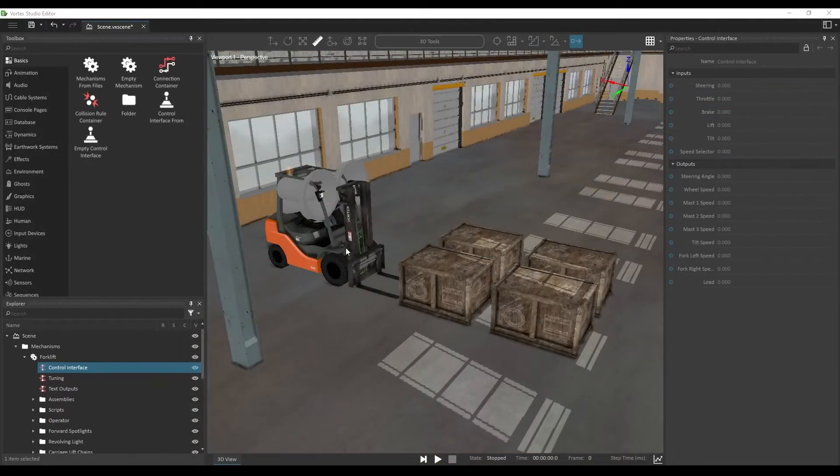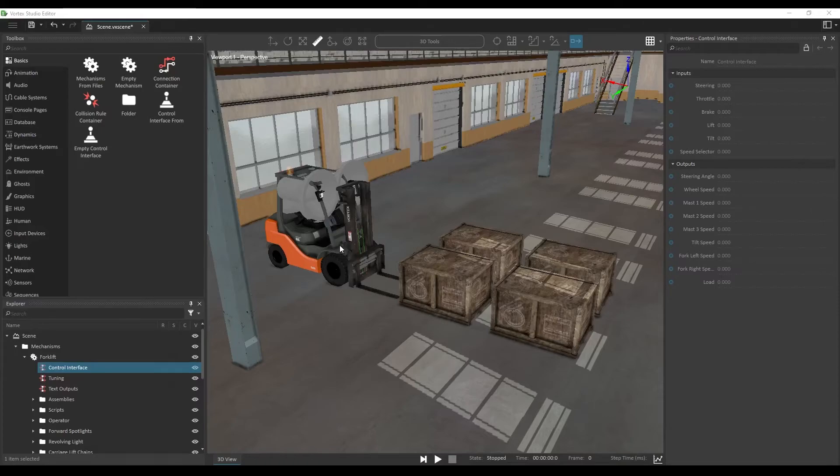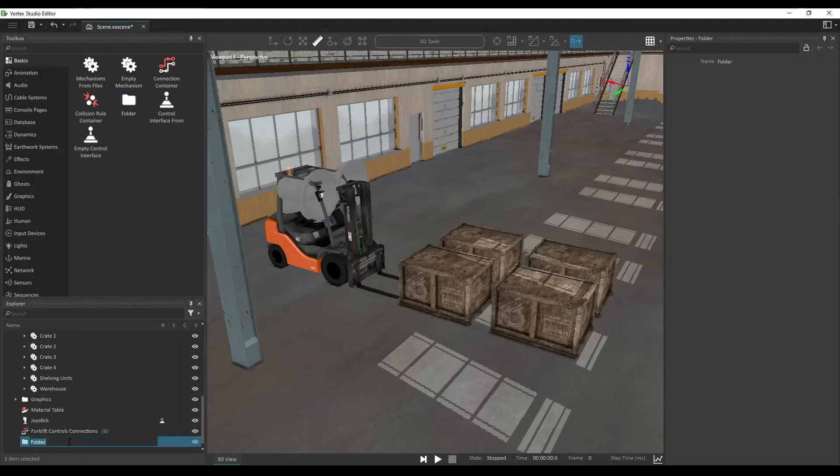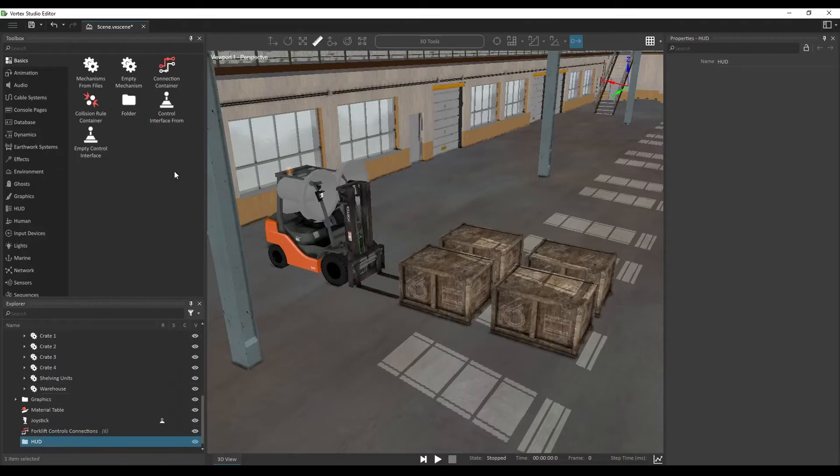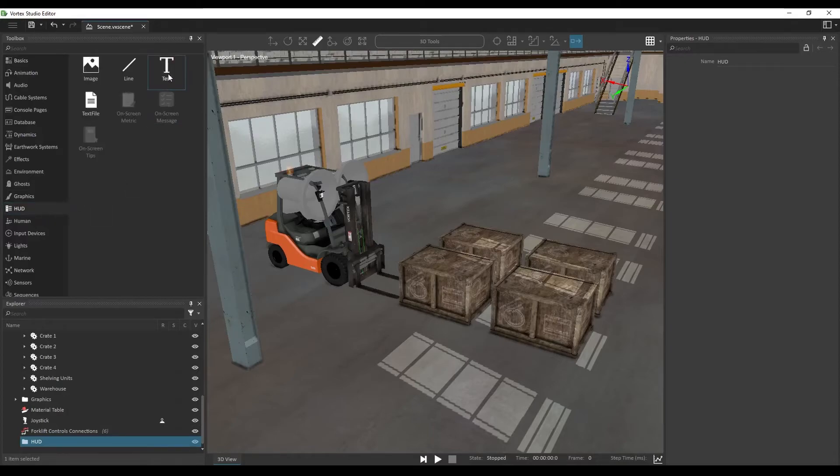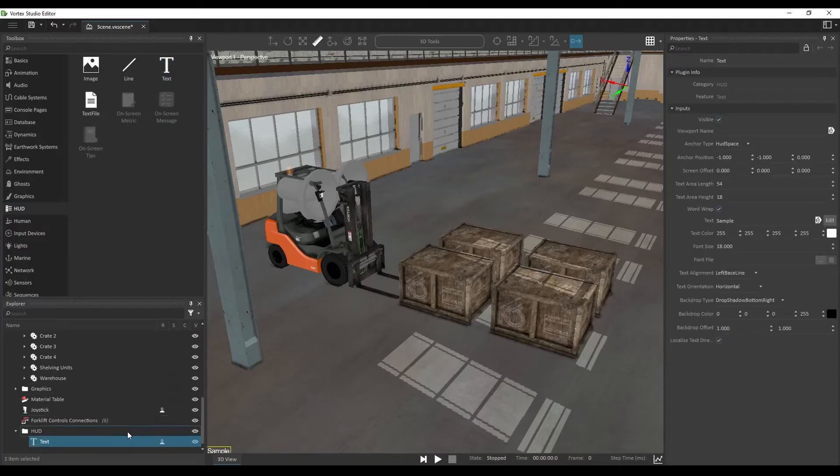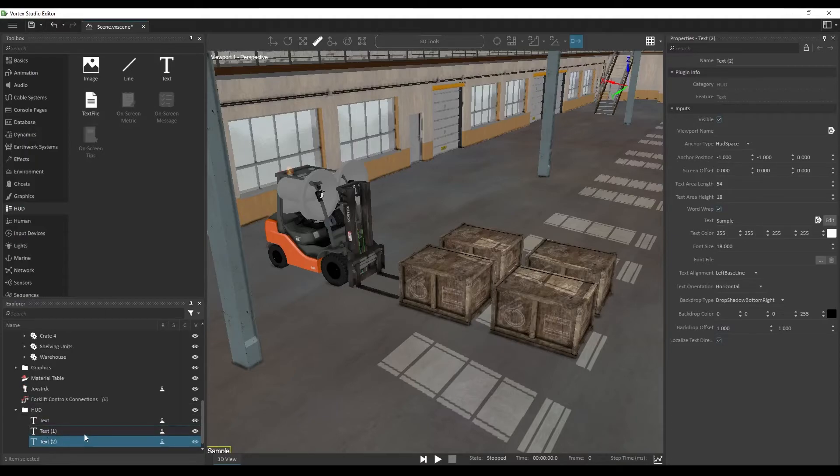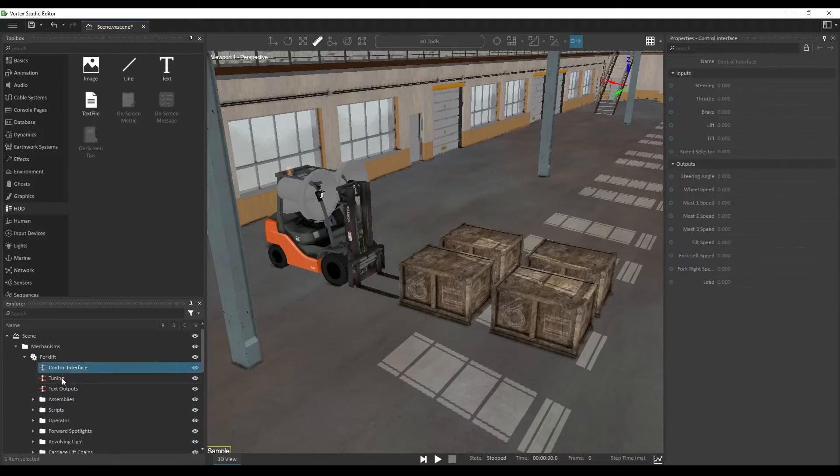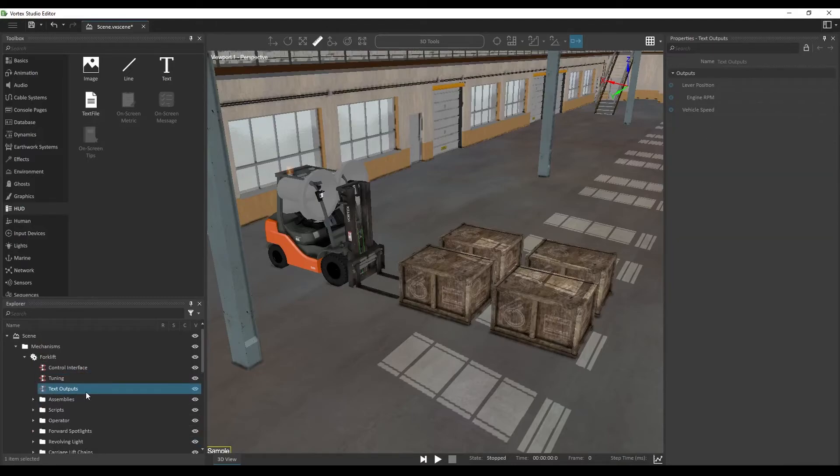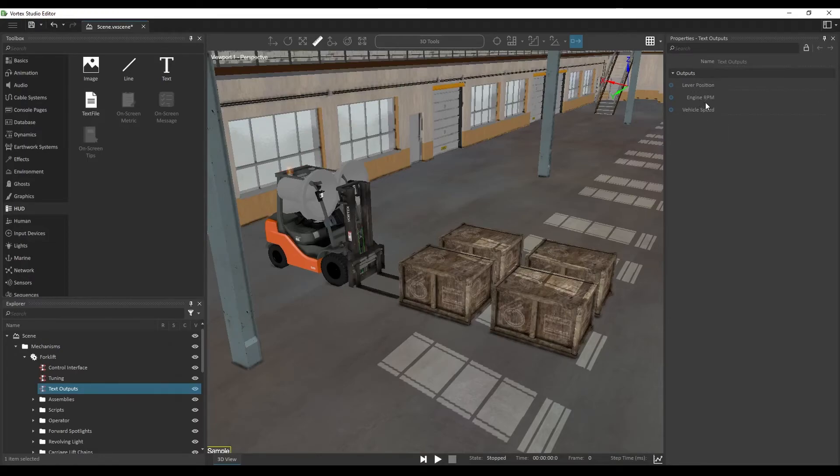Last thing we're going to do here is add an HUD or head up display for a forklift. In order to do that, let's add another folder and rename it HUD. In this folder, let's look for the HUD section in the toolbox and add a text object. We're going to use Ctrl+D to duplicate this text object two times in order to have three components. These will correspond to the text output, VHL, in our forklift mechanism. Here we can see that these outputs the lever position, engine RPM, as well as vehicle speed.